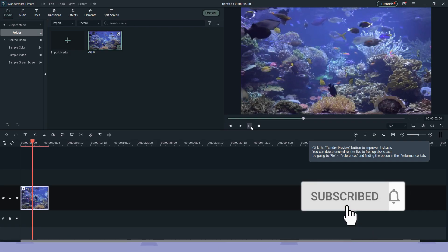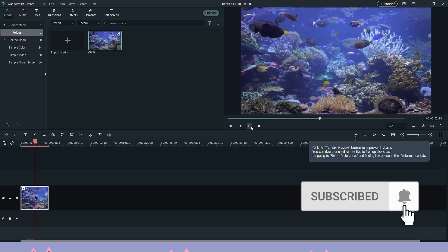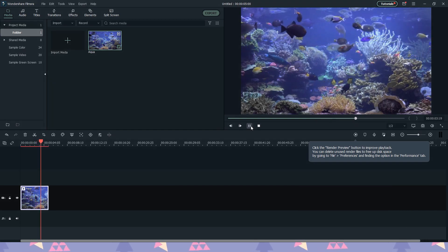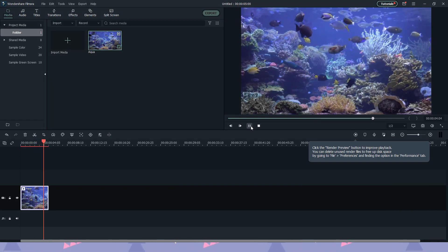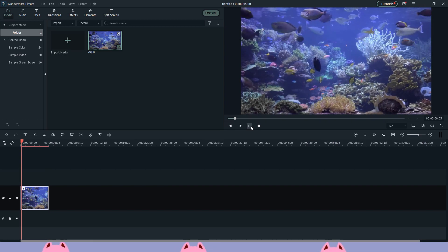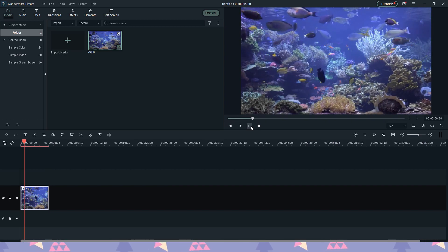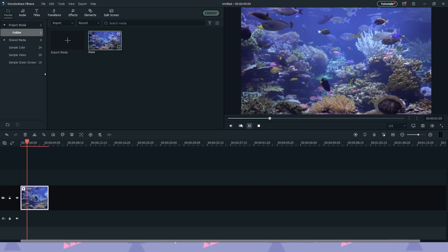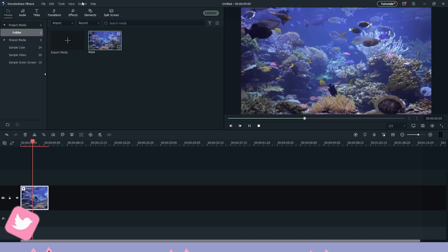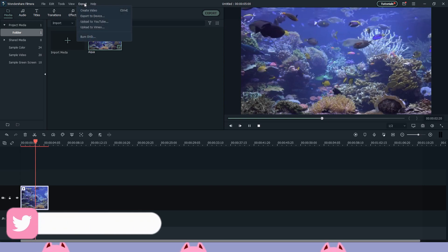Go ahead and open up your video editor. Obviously, if you're not using Wondershare — which is my go-to video editor — it will look completely different, so you might have to look up some tutorials on how to import media.